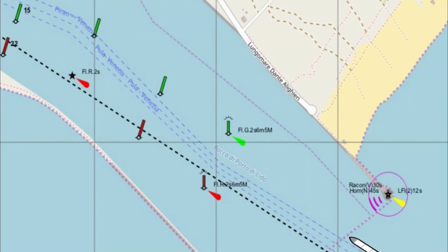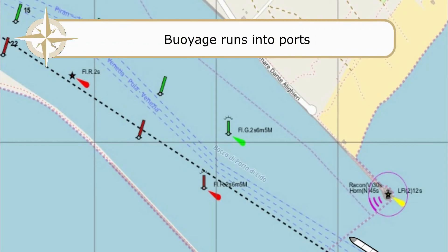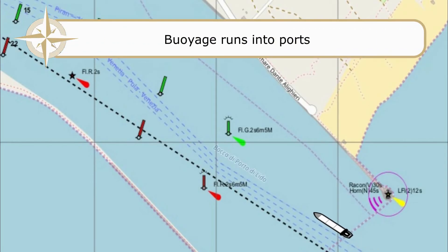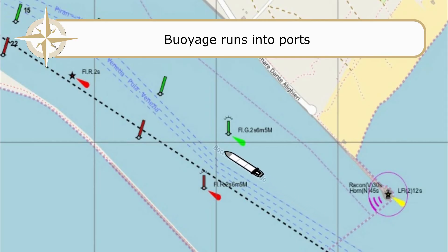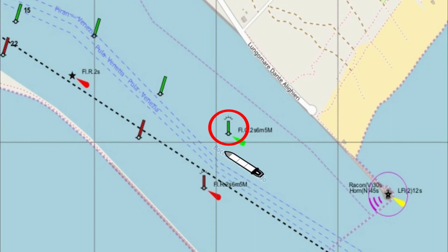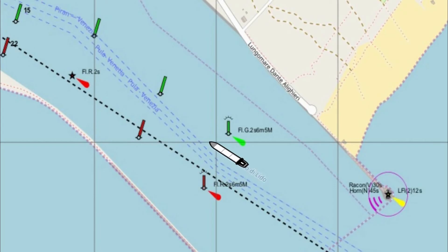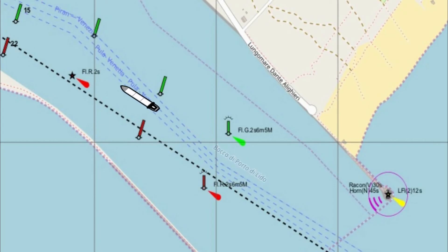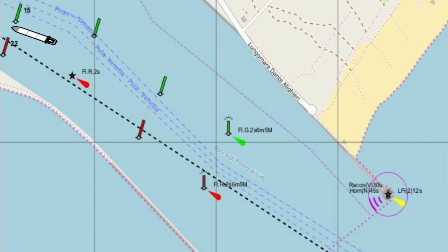Another way to tell is that direction of voyage will run into ports. We can see this vessel approaching Venice — she knows she's going in so she's going to be following the direction of voyage. She'll leave the starboard marks on the starboard side and the port marks on the port side. In this case it's quite obvious because you're staying between the marks, but you may get an instance where there's only a green mark or only a red mark.